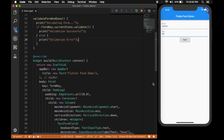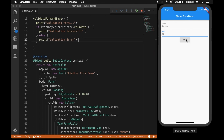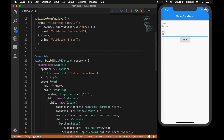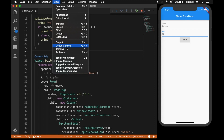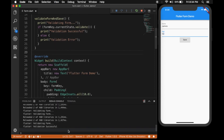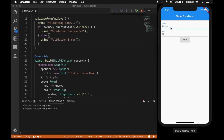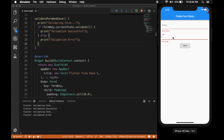Let's run that. With all the values filled in, it looks okay. In the debug console you can see the validation was successful. Now I'll clear the values and click save — you can see the validation failed and the error messages appear in the UI.